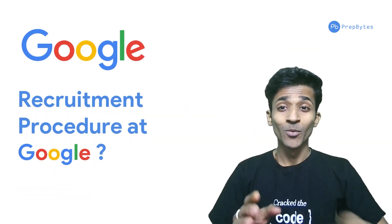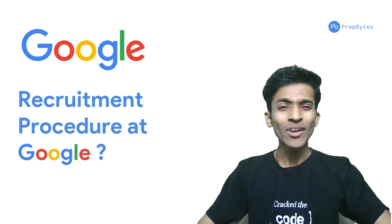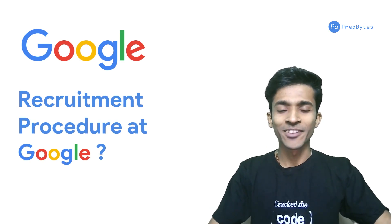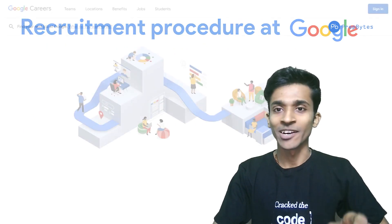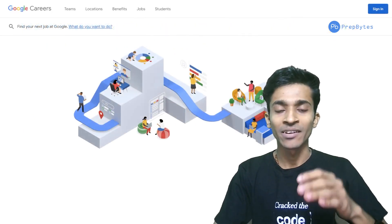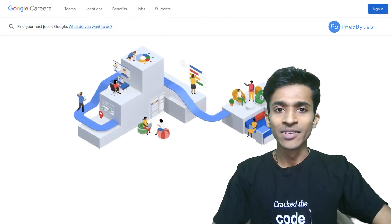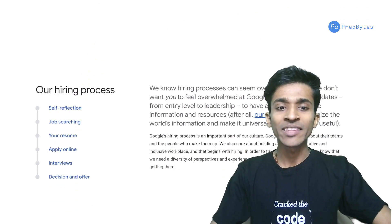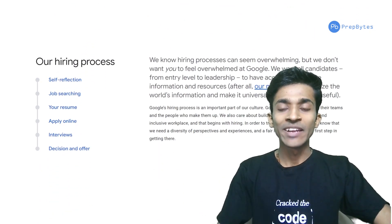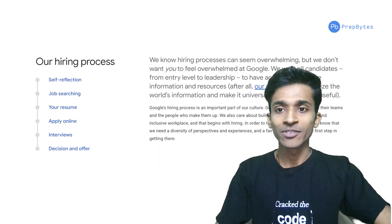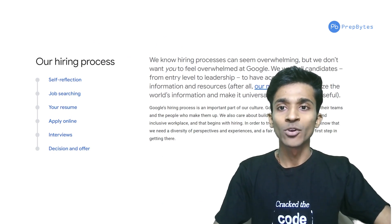If you want to know what the recruitment procedure at Google is, all it takes is a single Google search and you'll be redirected to their careers page at google.careers, where they have highlighted the entire recruitment process, detailing all the rounds and steps you'll have to go through.